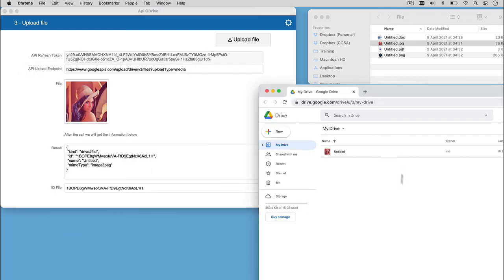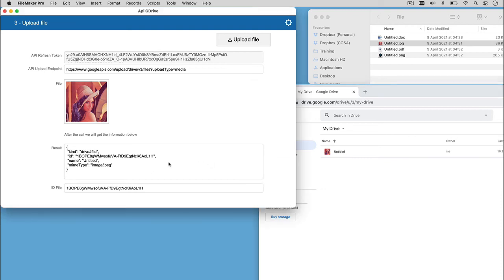We can see in our Google Drive, the file appears, and we will obtain, as a result of the API call, a JSON, from which we can understand the scope,